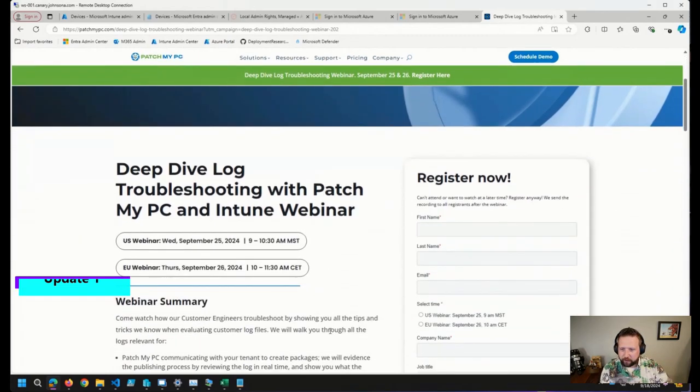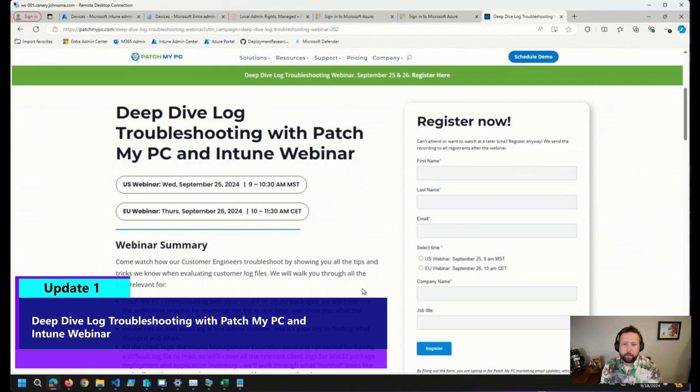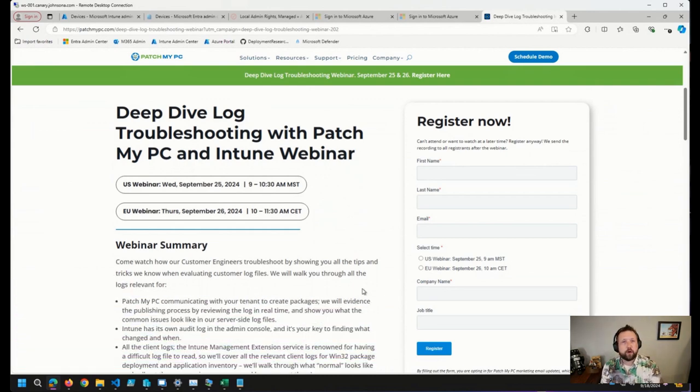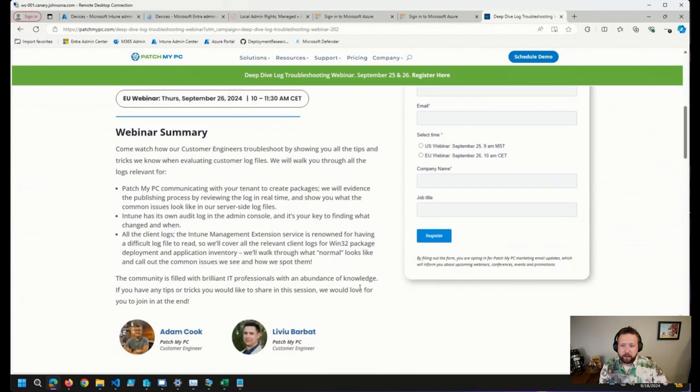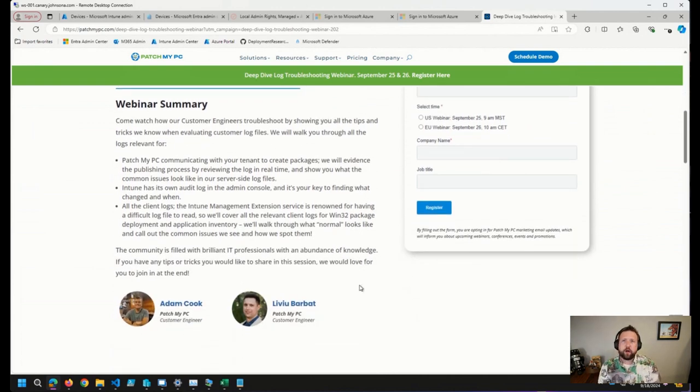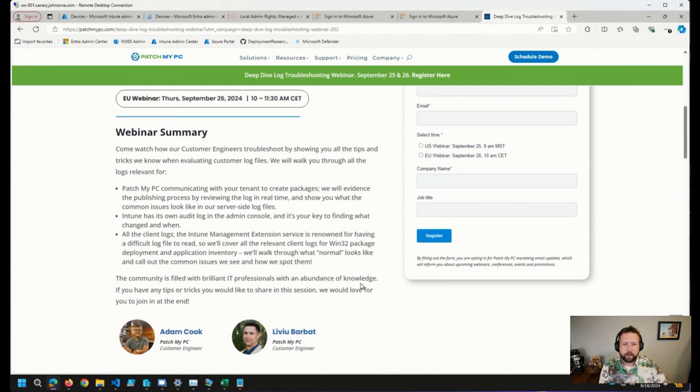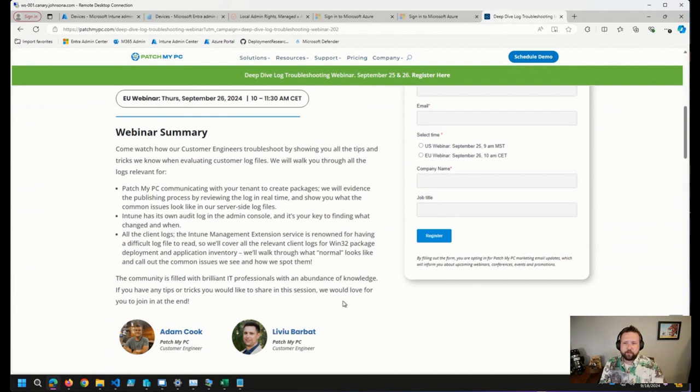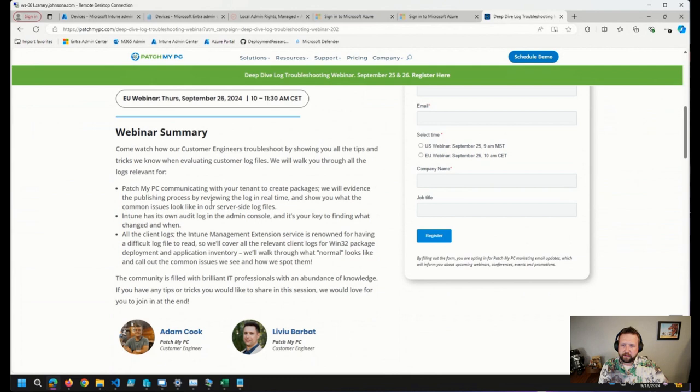First thing I wanted to bring up, I saw earlier this afternoon, PatchMyPC is hosting a webinar next Wednesday on log troubleshooting in Intune. There are a lot of different logs that we need to look at in Intune, just like we've had to in the past with Config Manager, Windows Update, and Windows itself. This should be a pretty great event like all of their webinars. A couple of things it looks like they're going to focus on here: PatchMyPC and how it will communicate with your tenant.